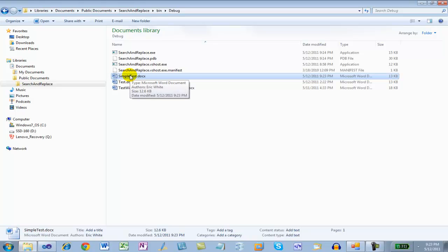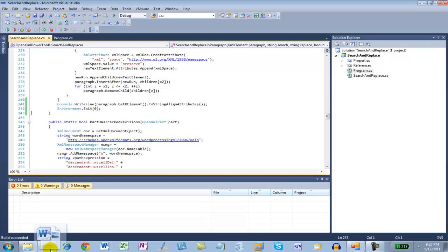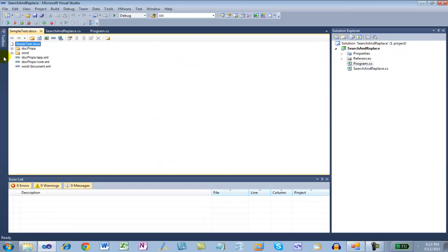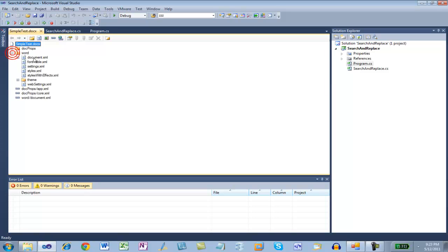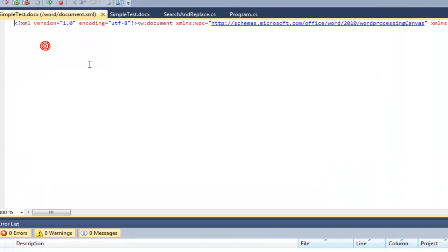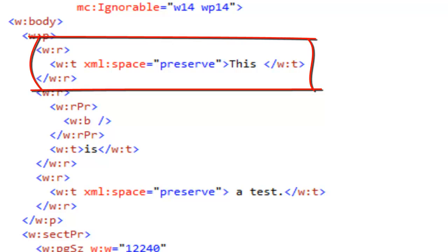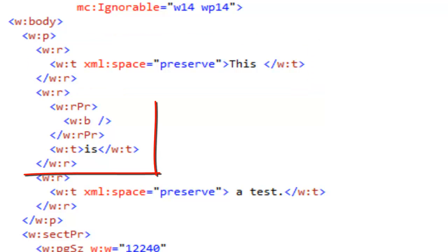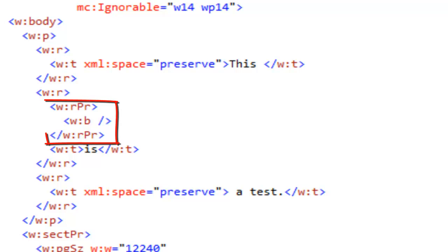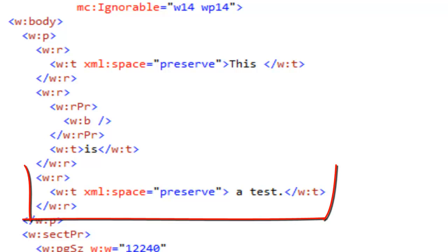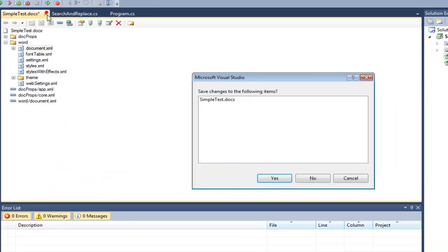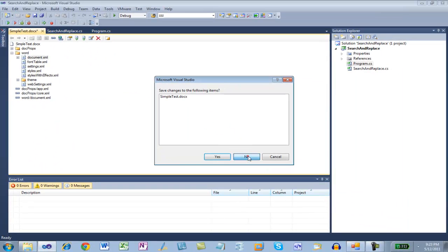Let's look at the markup in Visual Studio. Here we can see what we expected to see. 'This' is in a run. 'Is' is in a run that has the bolded style. And 'a test' is in its own run. Let's close this document.